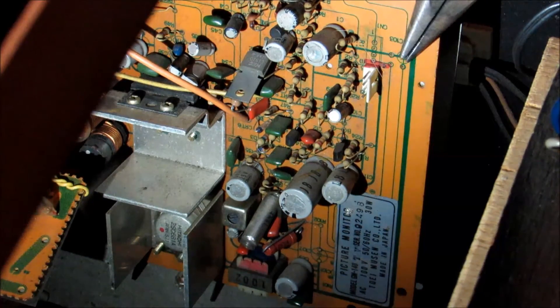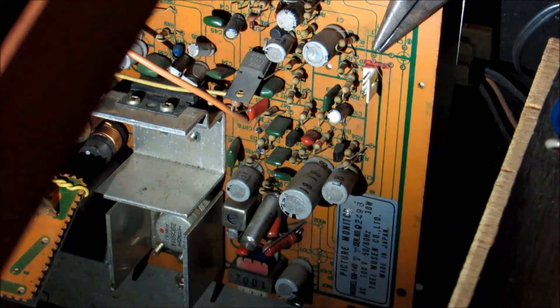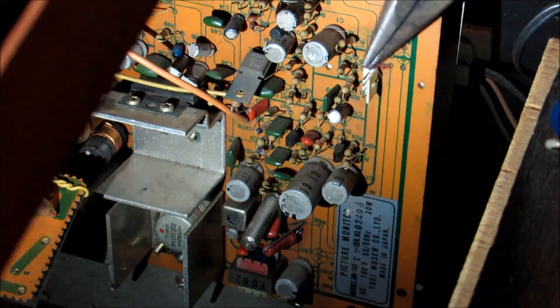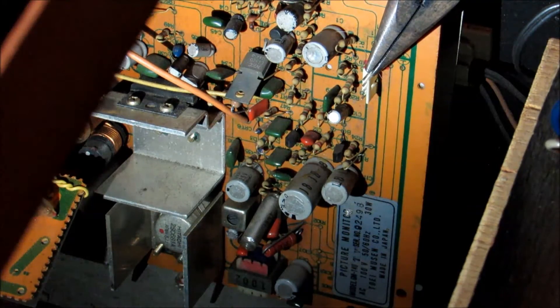But anyway, this is the monitor chassis and there are only four wires that connect to it and they're right over here.